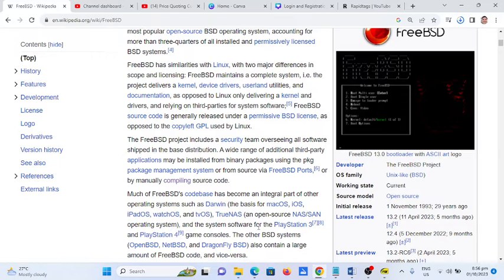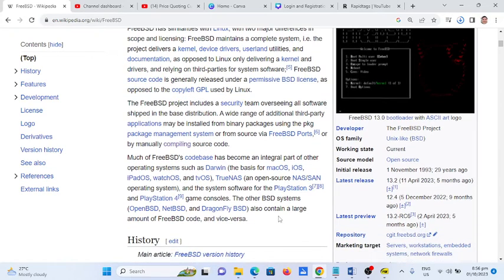Other BSD systems — OpenBSD, NetBSD, and DragonFly BSD — also contain a large amount of FreeBSD code, and vice versa.